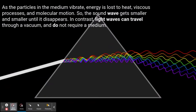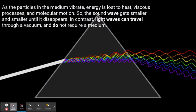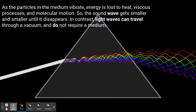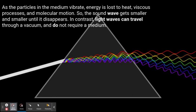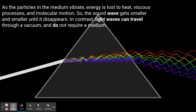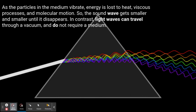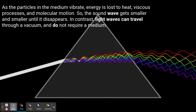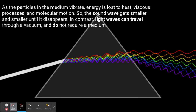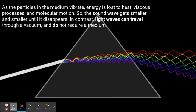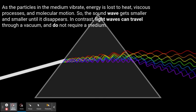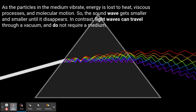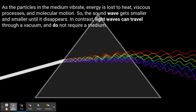As the particles in the medium vibrate, energy is lost to heat, viscous processes, and molecular motion. So the sound waves get smaller and smaller until they dissipate. In contrast, light waves can travel through a vacuum and do not require a medium.